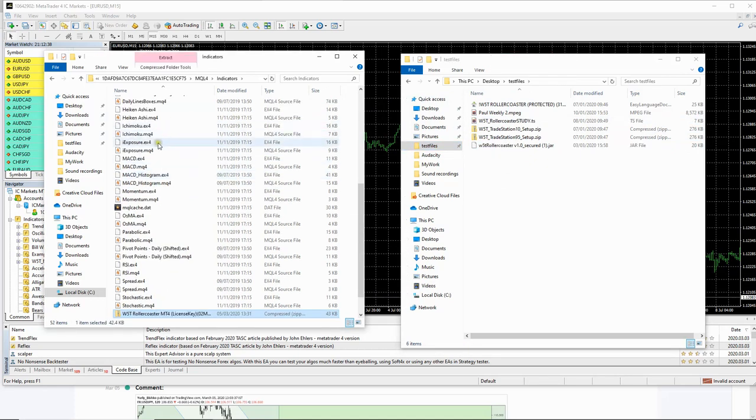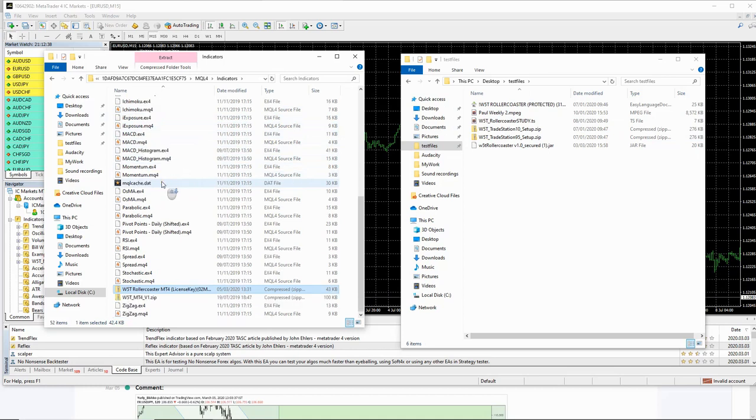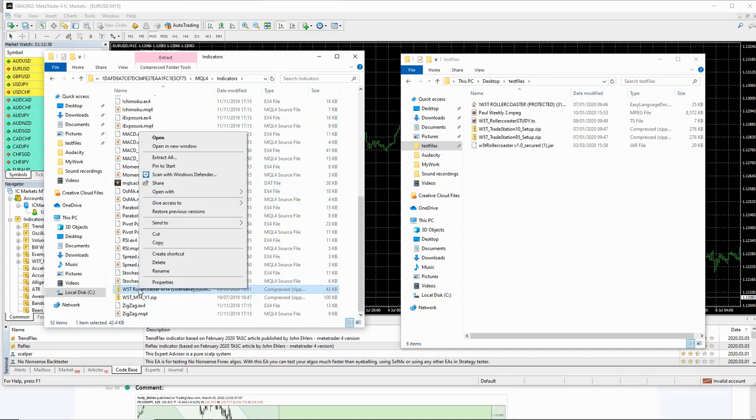You bring it over and then if you scroll down, you'll see it's here. Now what we do is we right click on this. We go to extract all.